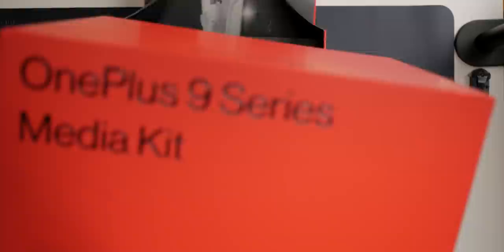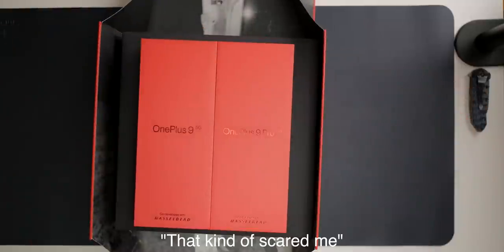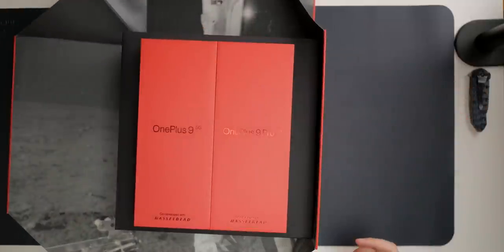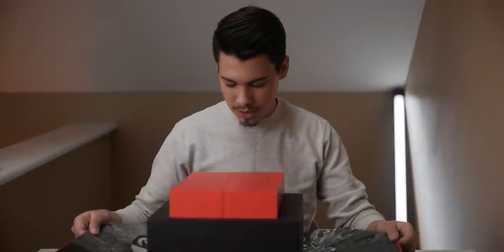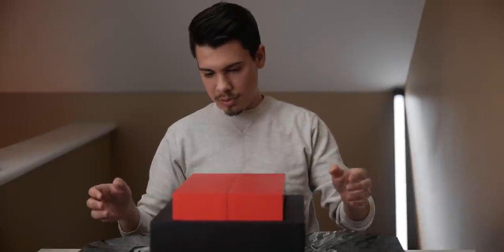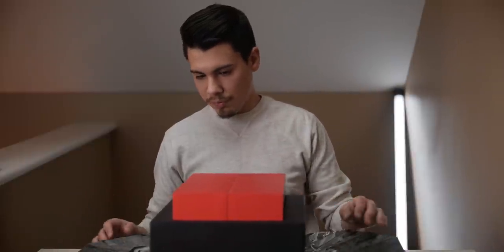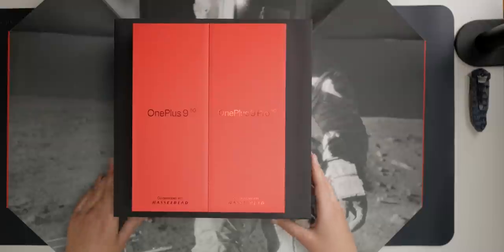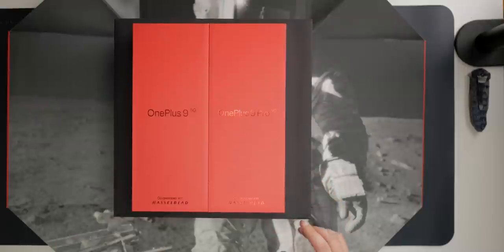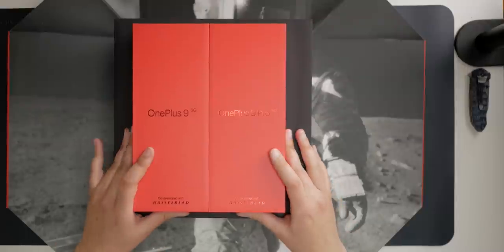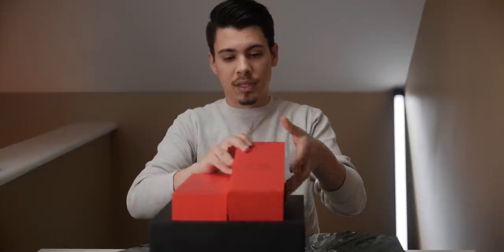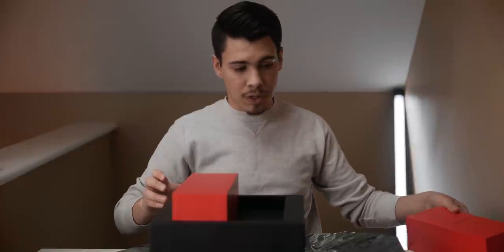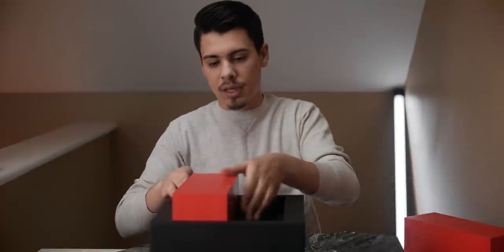Oh boy. That kind of scared me. Wow. Alright. What is this? Looks like some sort of photograph. As you can see, we've got the OnePlus 9 and the OnePlus 9 Pro. We're going to set this aside for now, and we'll crack into that in just a second.